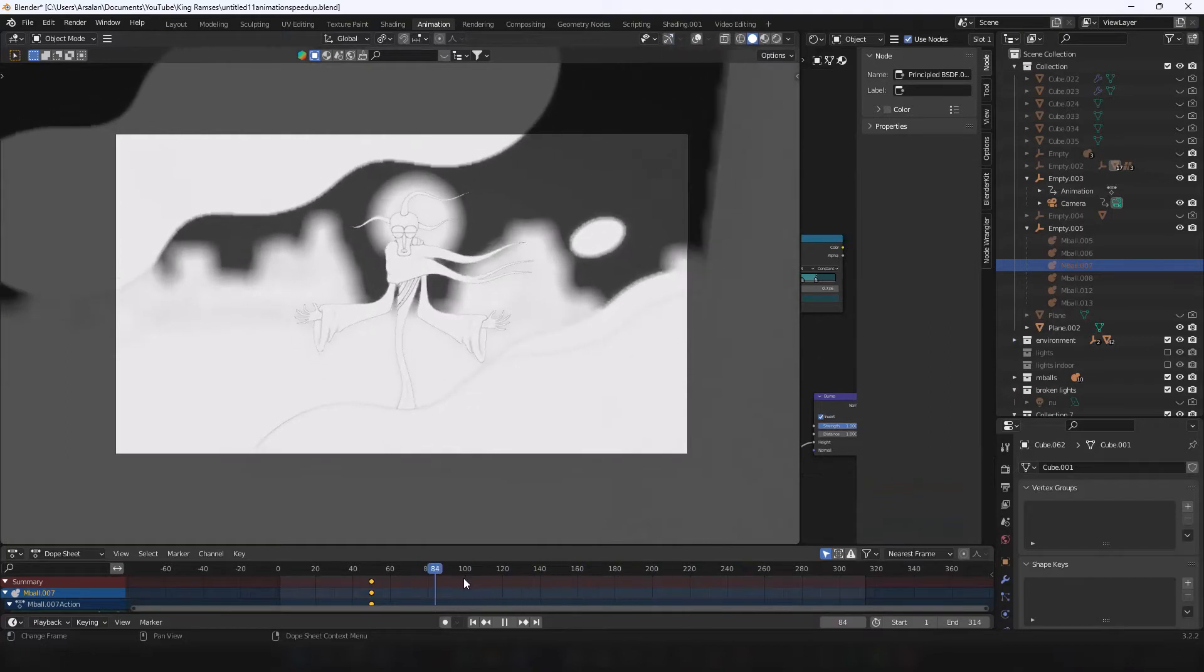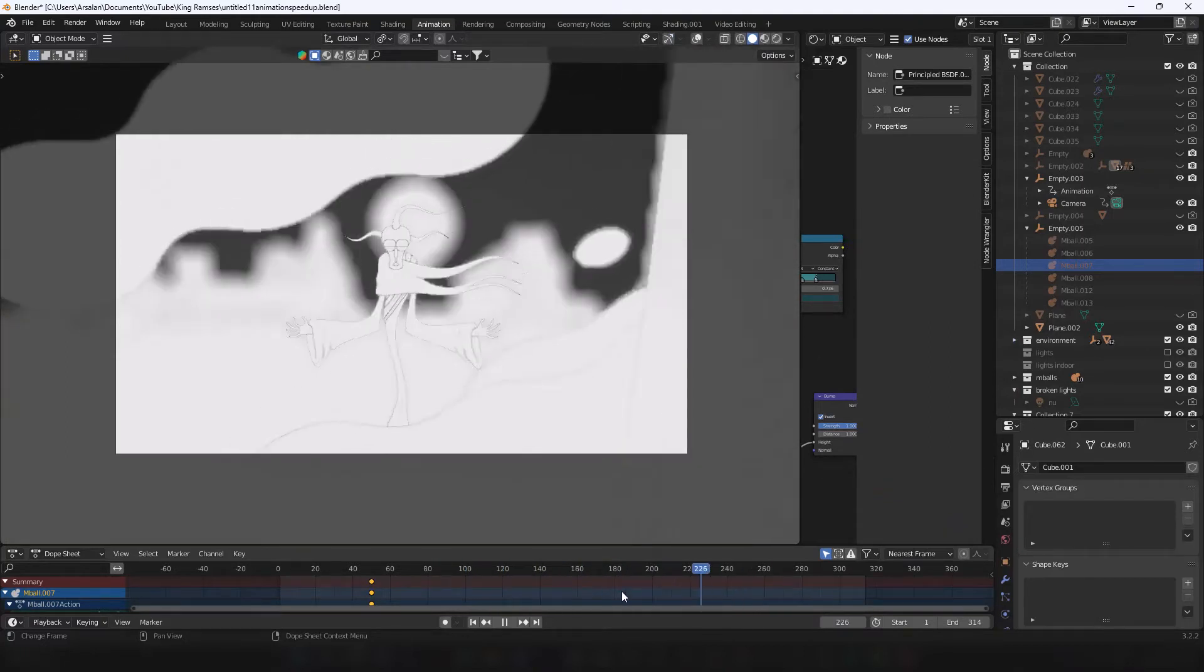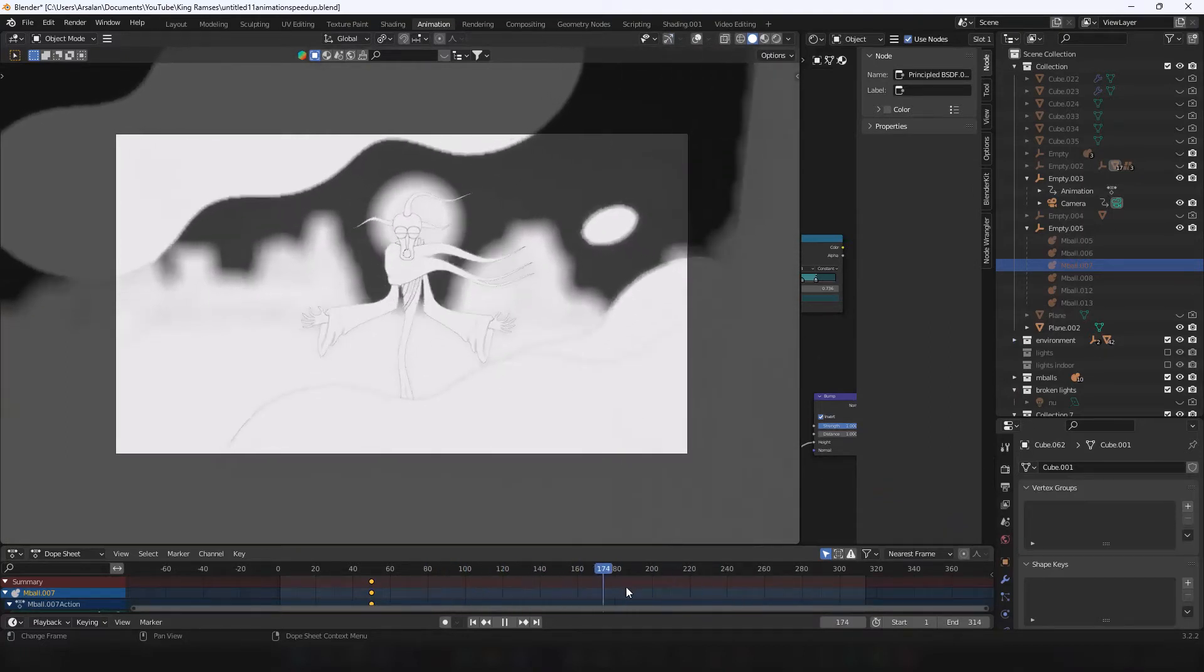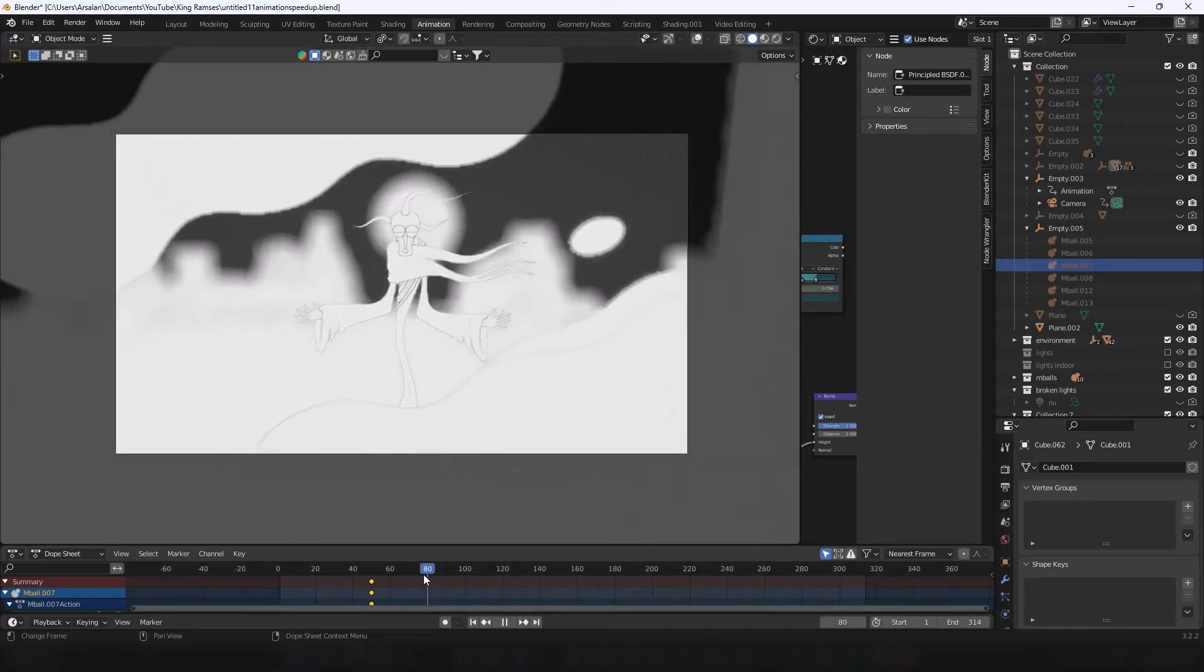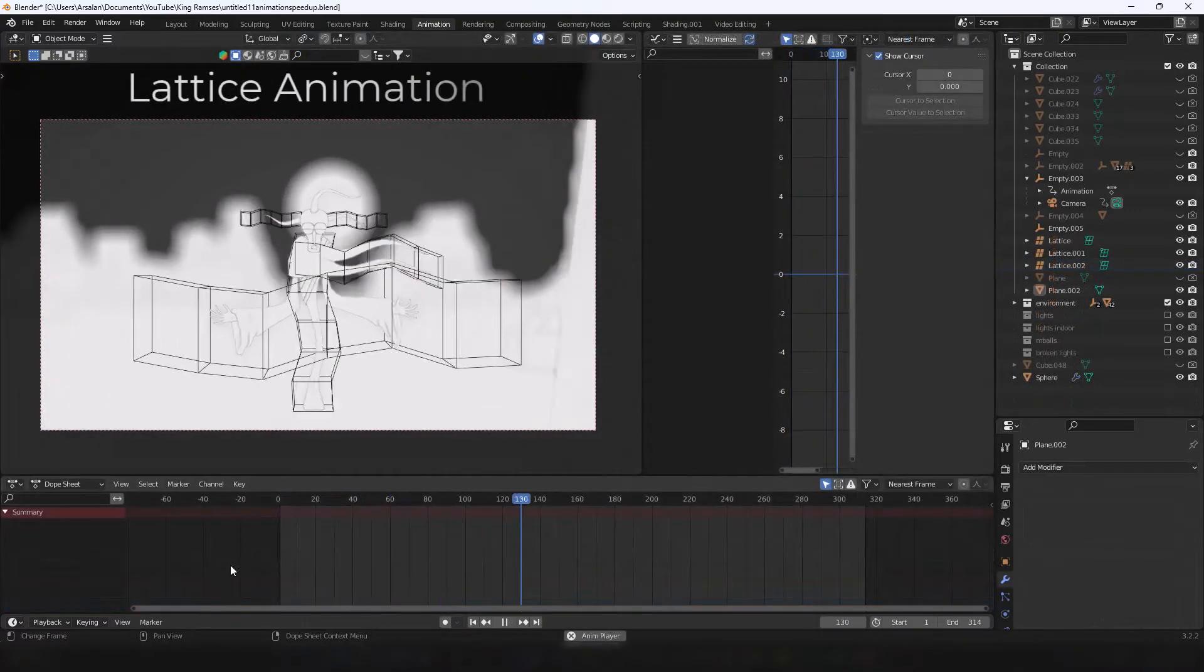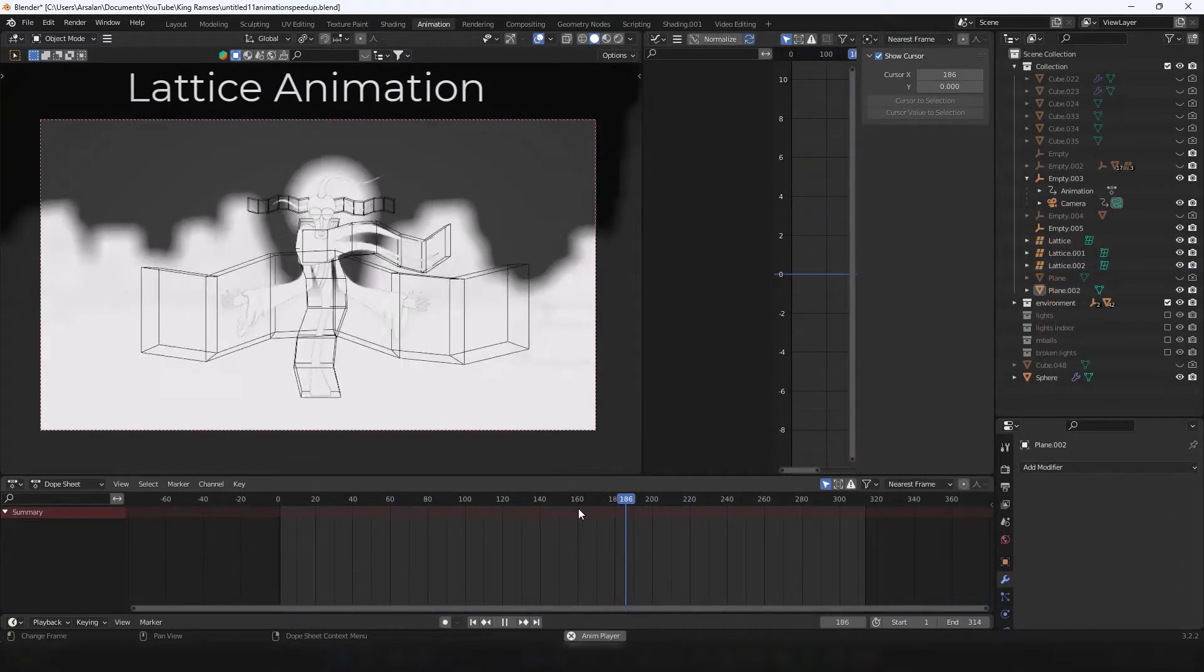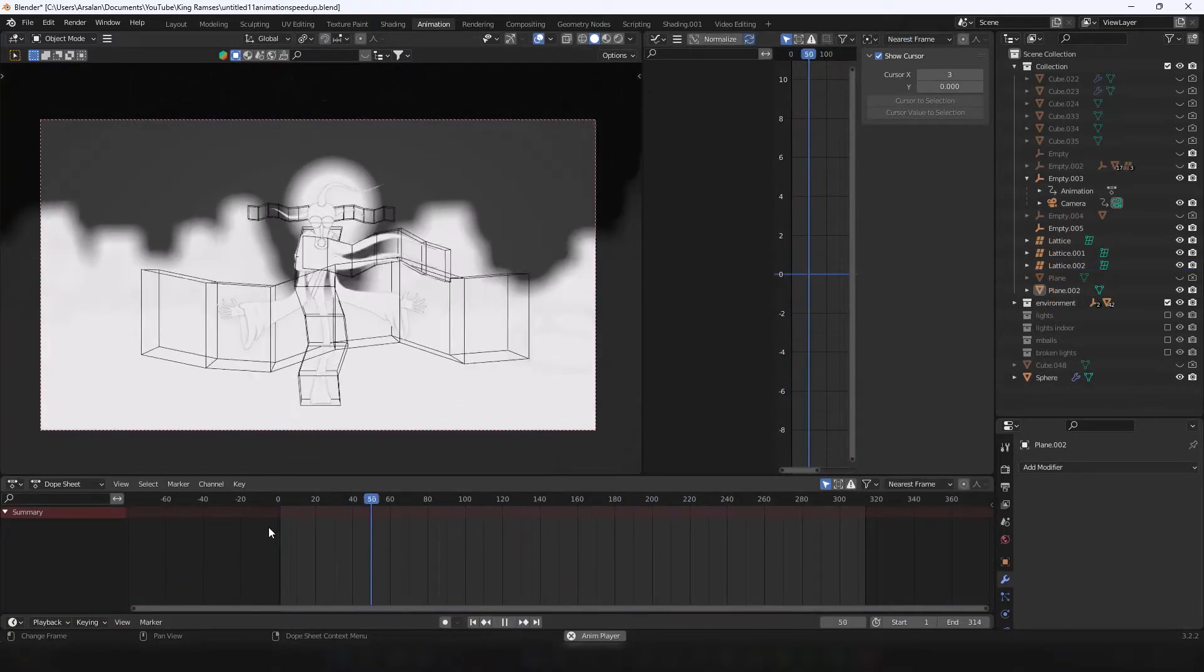As for the main character, you could use a refined rig, and maybe set up bendy bones. Or you could just use a lattice modifier. Of course this wouldn't work with every character, but it's a useful way of manipulating geometry.